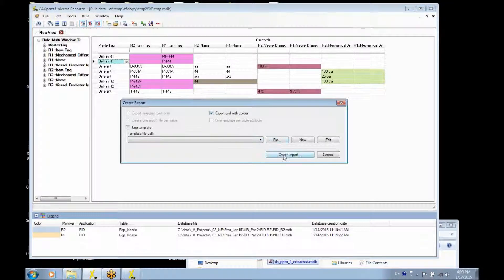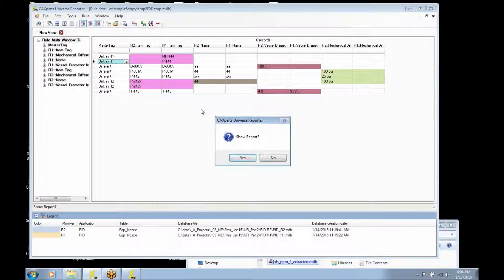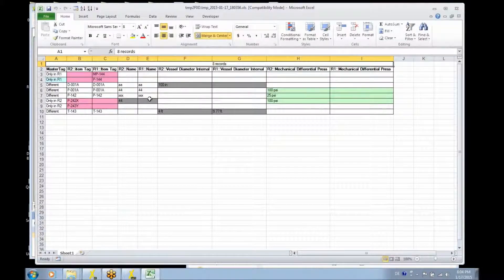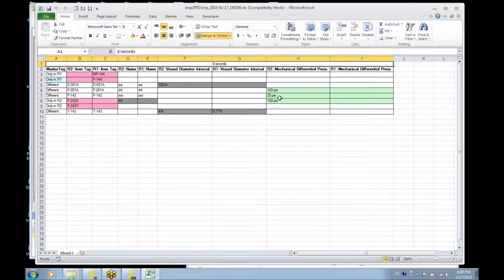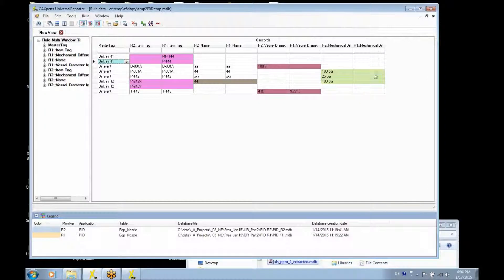You will also have the possibility to work on the data, identify any missing data, or update data using the other side as an update criteria. This was the first example.